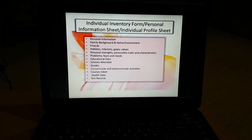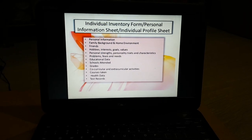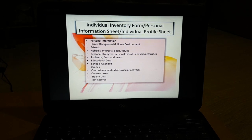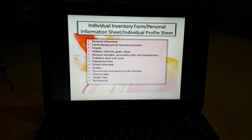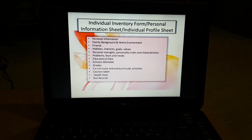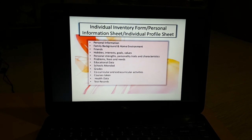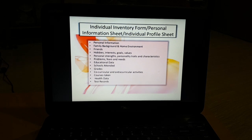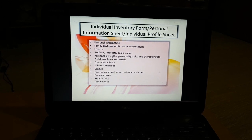The individual inventory form, also called a personal information sheet or individual profile sheet, contains information such as personal information, family background, home environment, friends, hobbies, interests, goals, values, personal strengths, personality traits and characteristics, problems, and fears and needs.